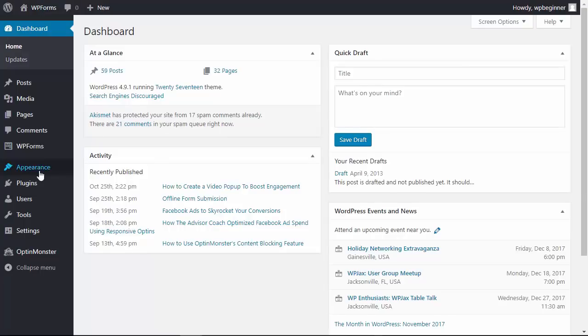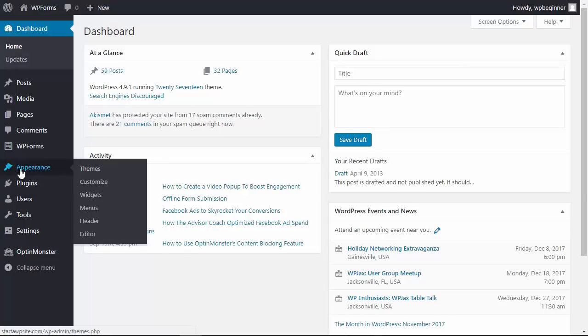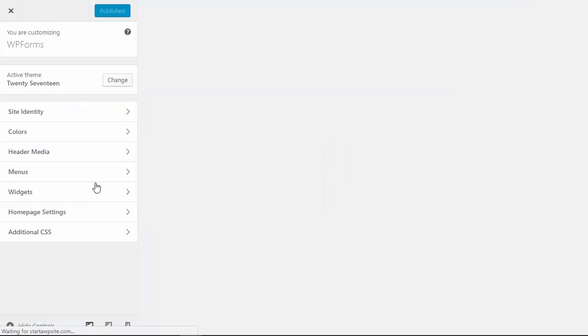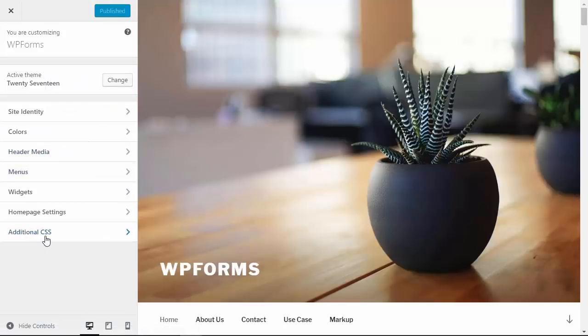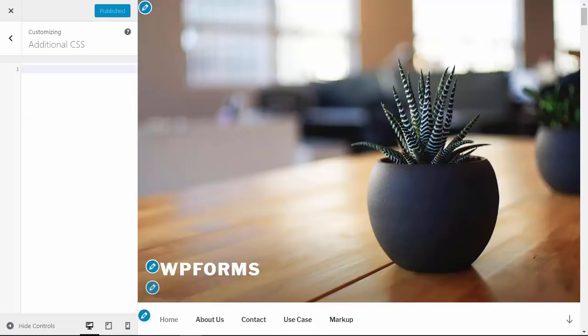To do that, head over to the Appearance section, Customize. Since WordPress 4.7, all themes have this. You scroll all the way down and you see Additional CSS.